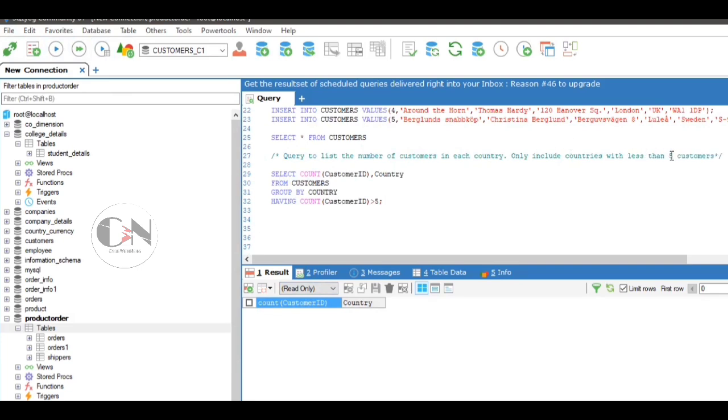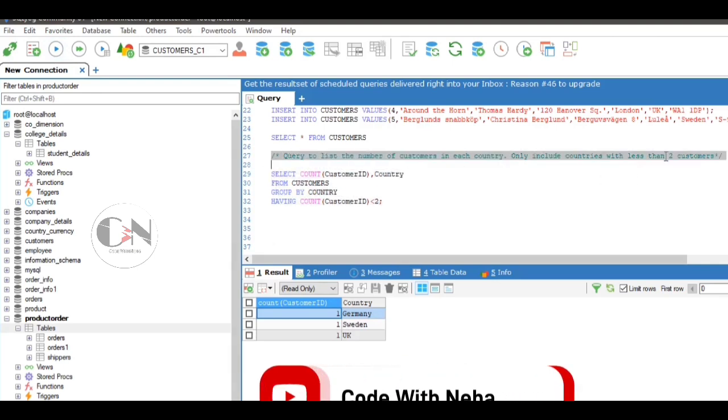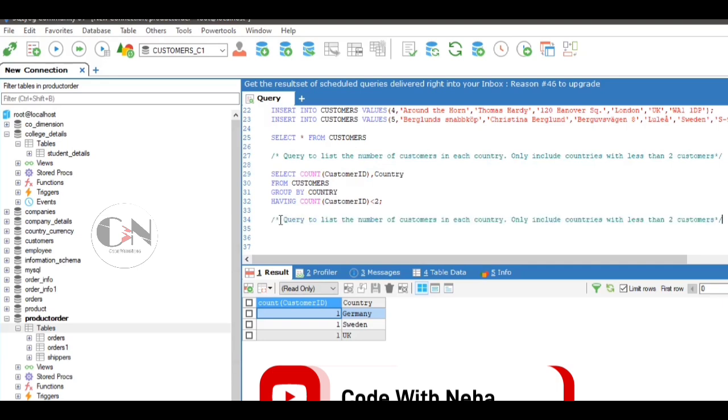To arrange the query in descending order with respect to country, we just add ORDER BY clause: ORDER BY country.